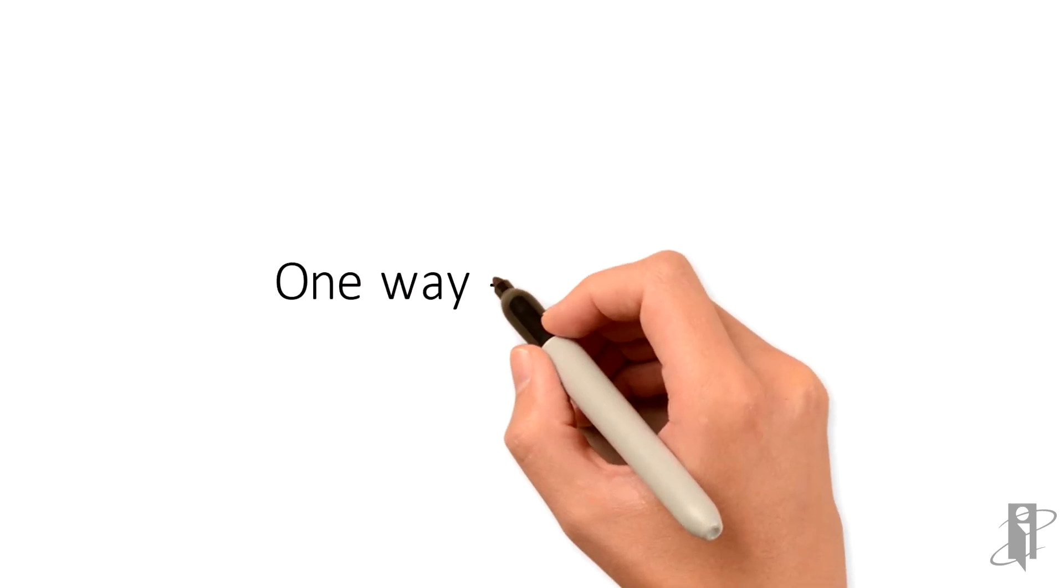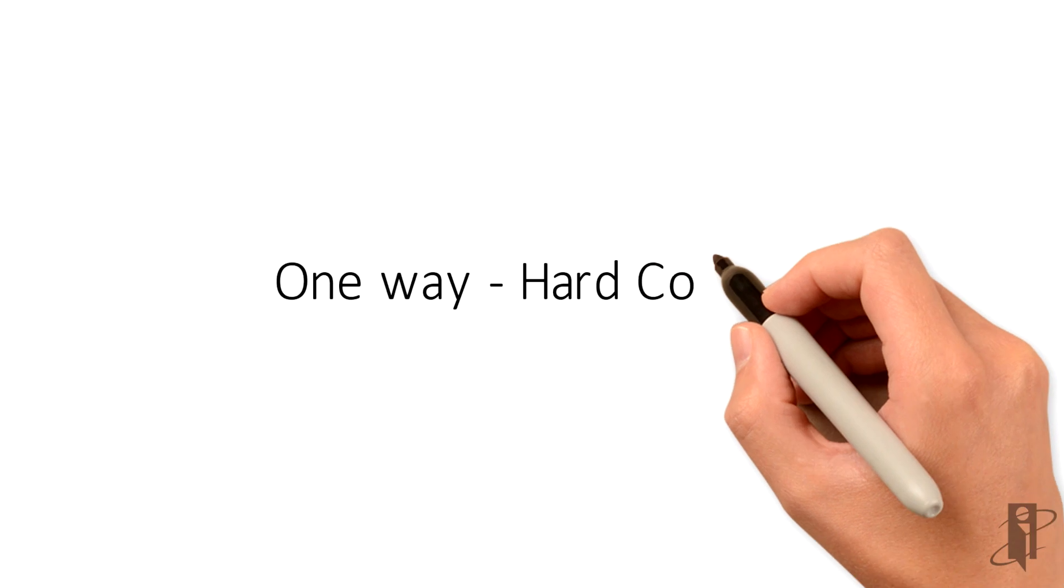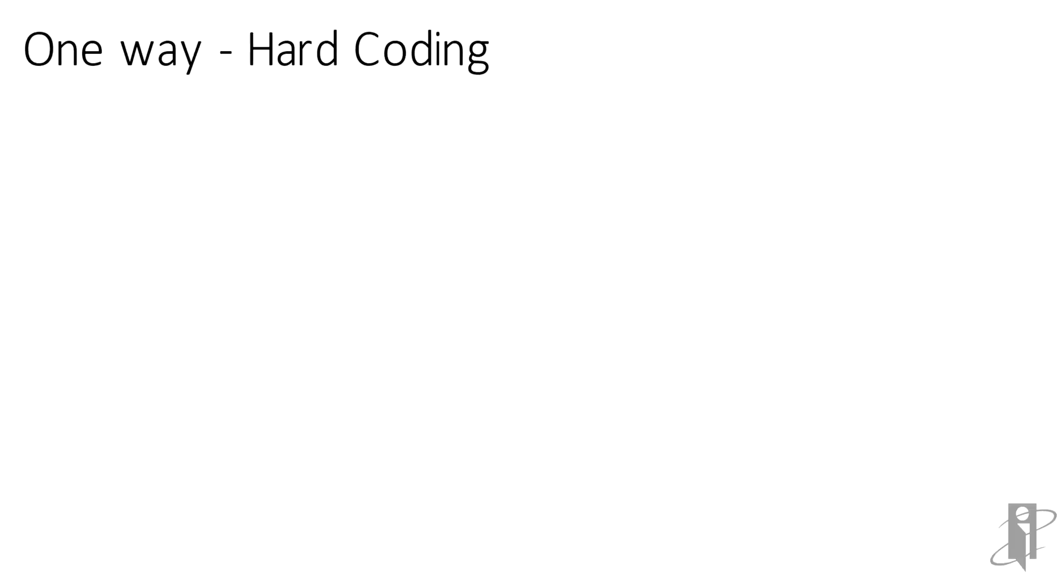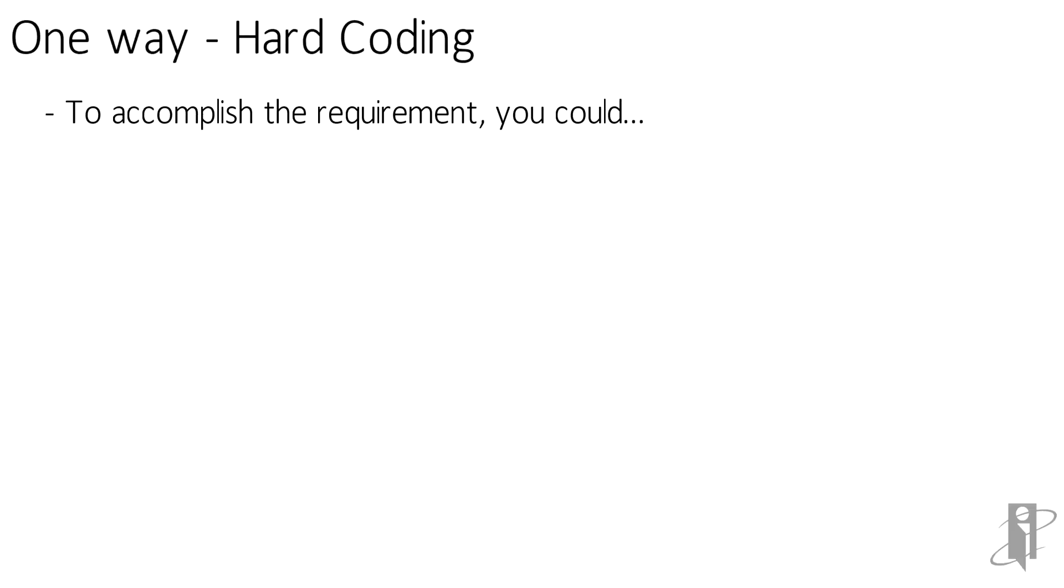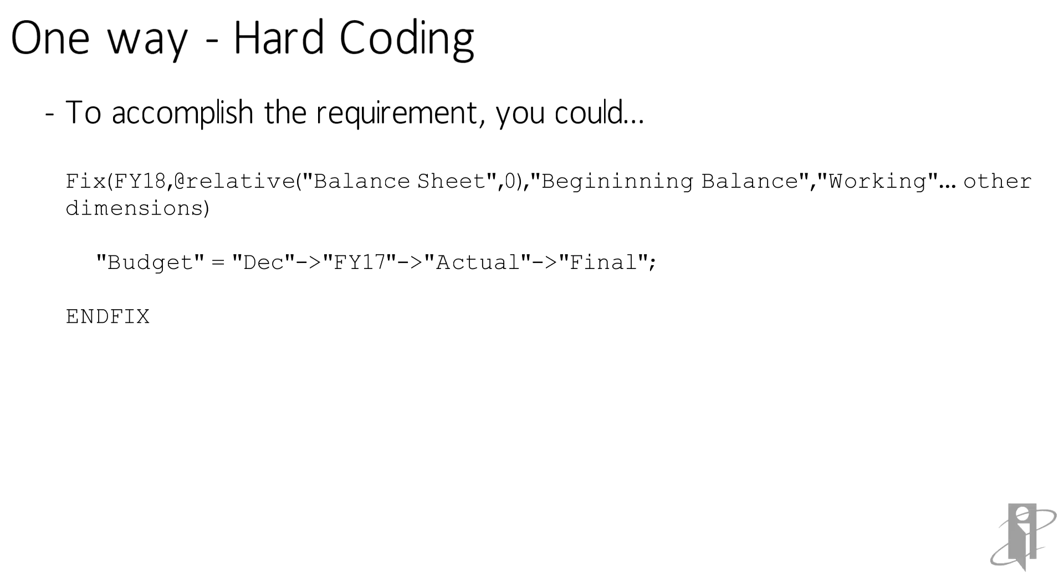One way we could write it, we could hard code it. We could say, you know, we can do the fix. We're going to fix, and we're only going to do this on the balance sheet because we really only care about that.